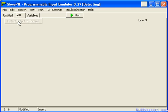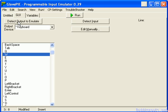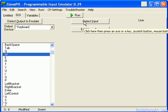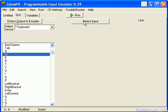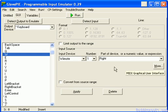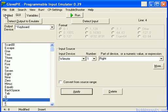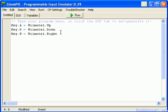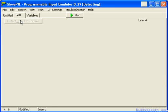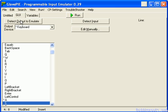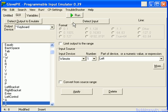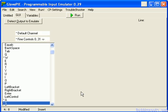Next line: detect output to emulate, then detect input. This time W for up — detect the input, press the right button on the Wii Remote, and apply it. And finally S: detect the input, press the corresponding button, and so forth.